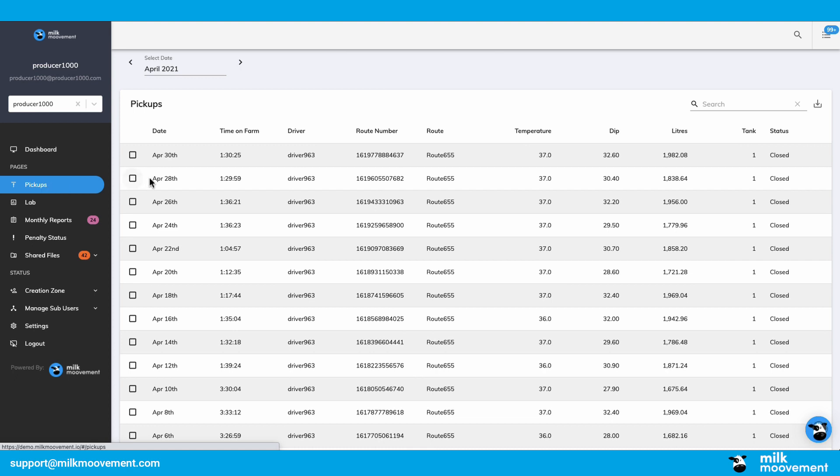The pickups page is laid out on a month-to-month basis. To change the month, use the date picker at the top of your screen.